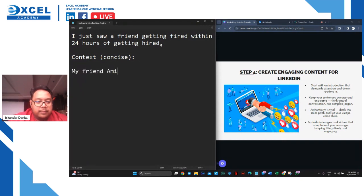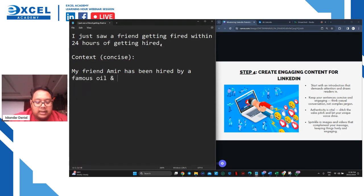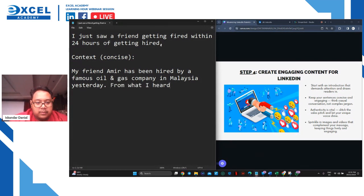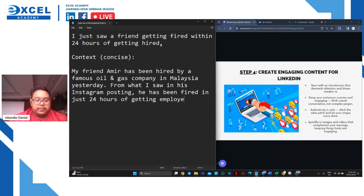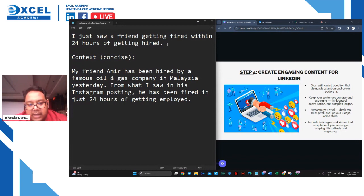My friend Amir has been hired by a famous oil and gas company in Malaysia yesterday. From what I heard and saw in his Instagram posting, he has been fired in just 24 hours of getting employed. So why does that happen? Put in some context - and make sure that whatever your story is, it has to be authentic. I think maybe one of the reasons is that he breached his contract by showing private and confidential documents over his own Instagram profile.